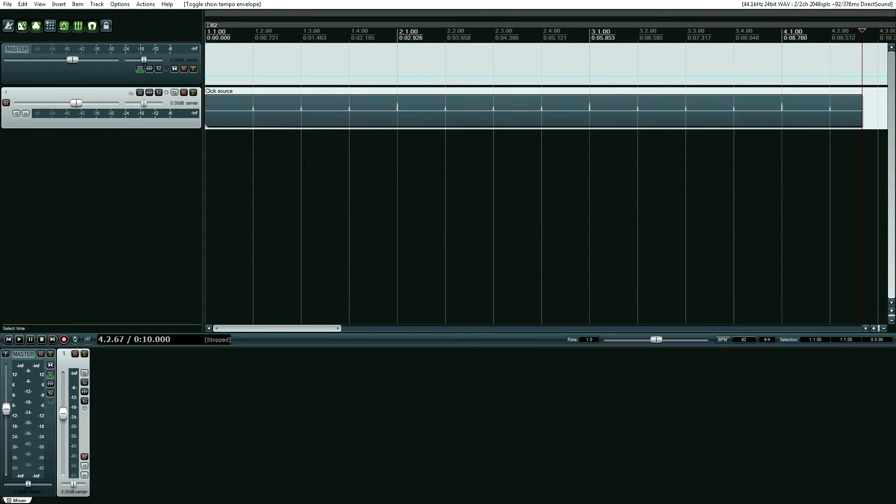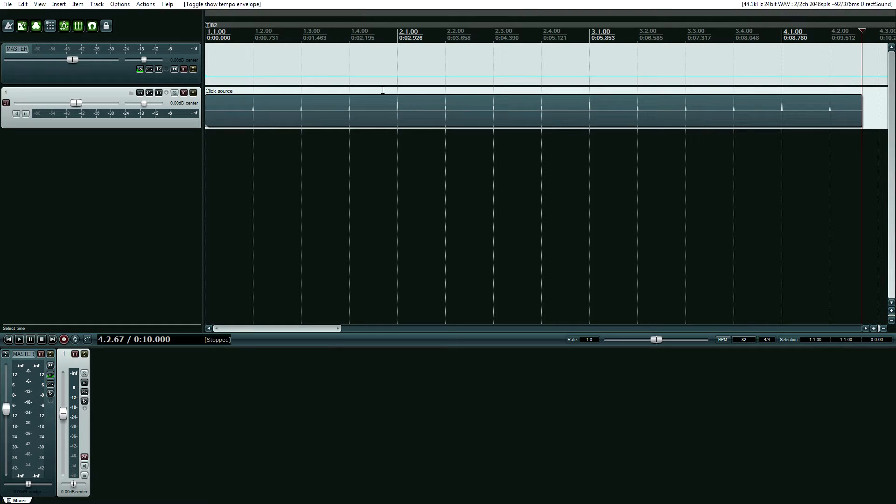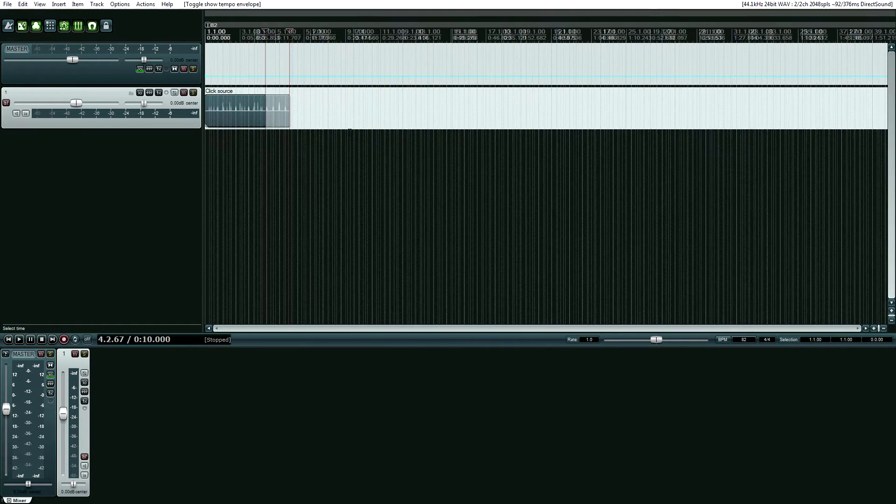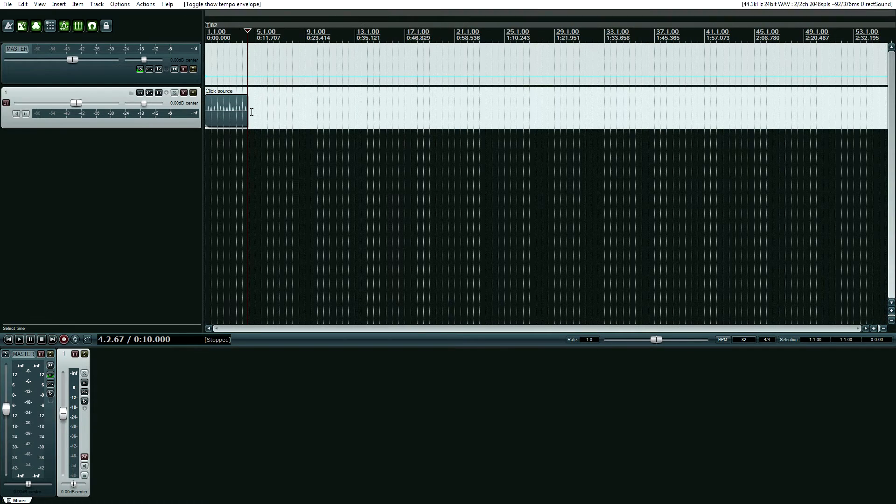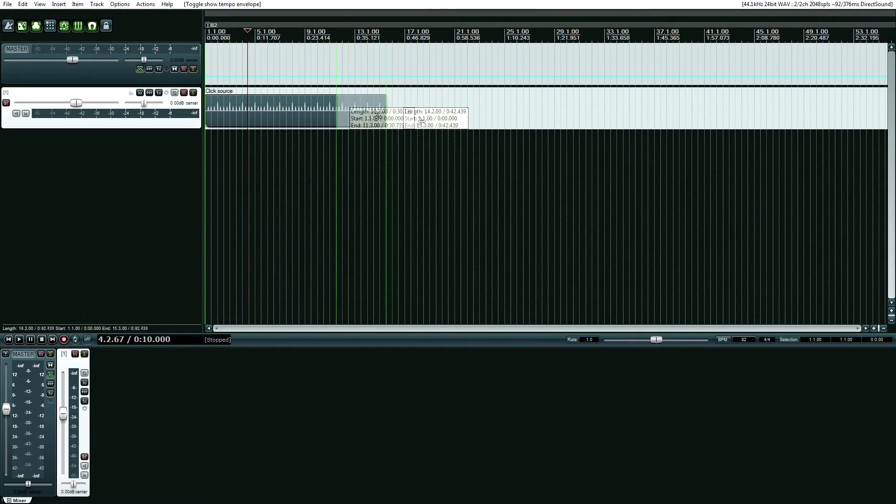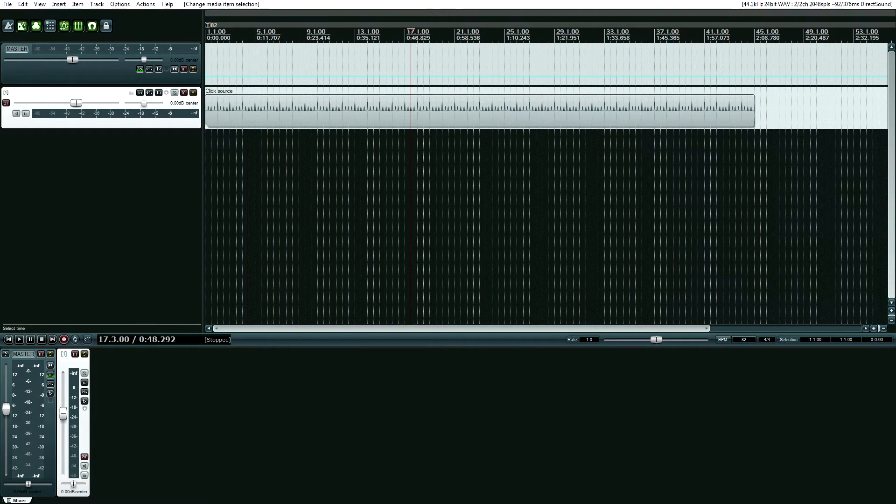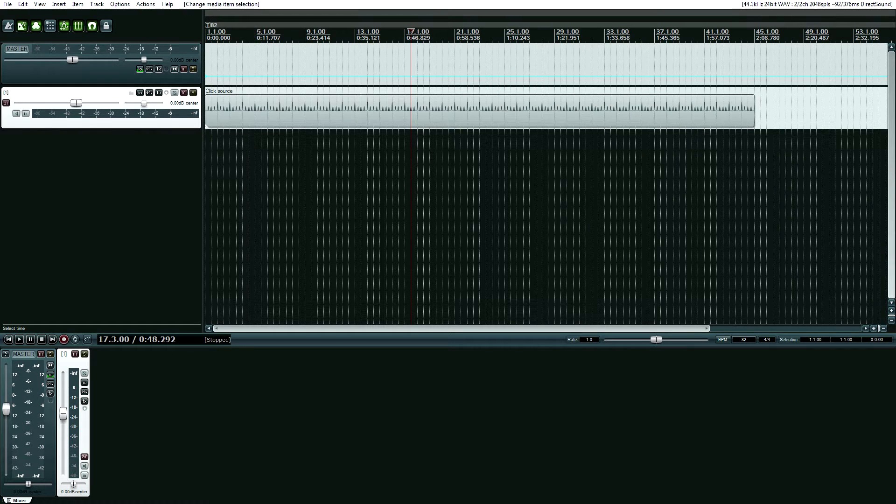So now you have basically, if you've ever done automation in Reaper, it's the same thing. Now what you want to do is, with the help of your musician, find the part in the song where the tempo change occurs. So I'm just going to find a random spot that makes sense.